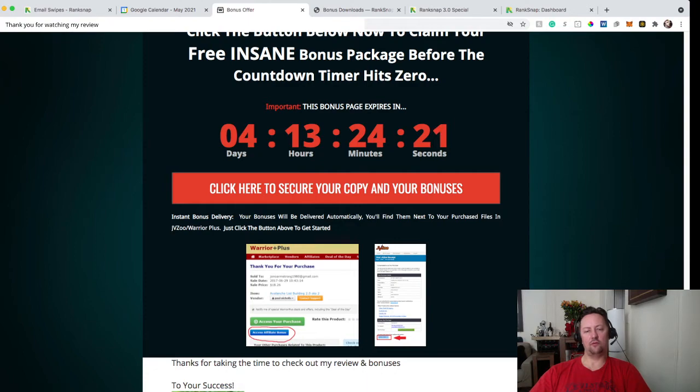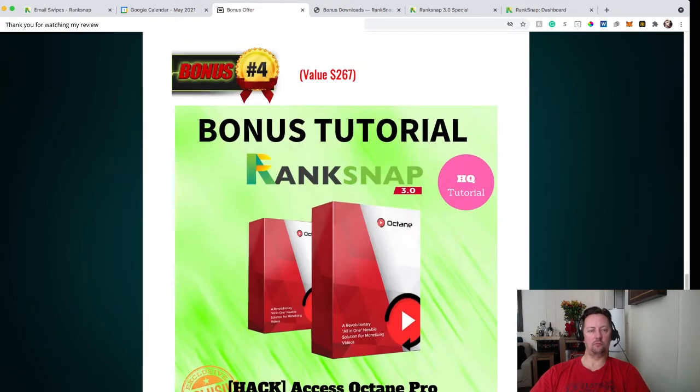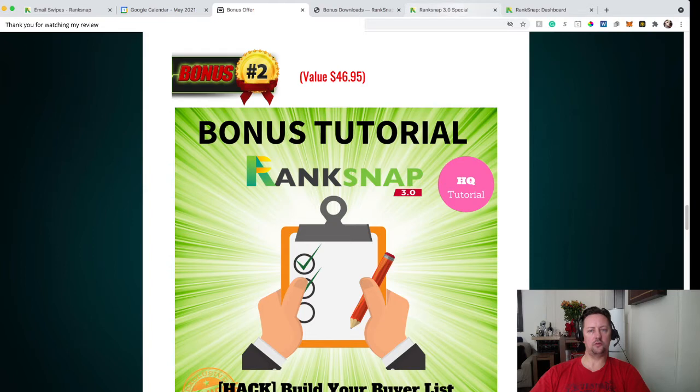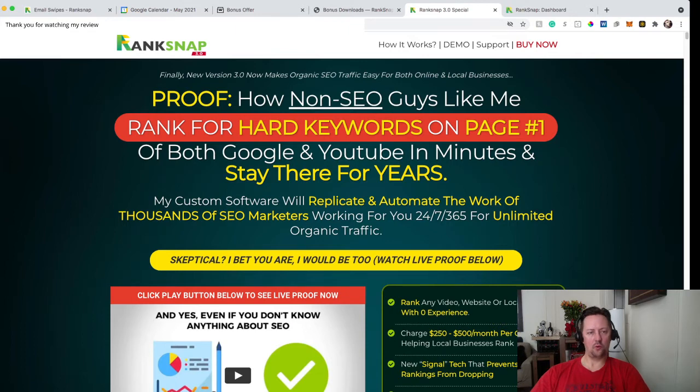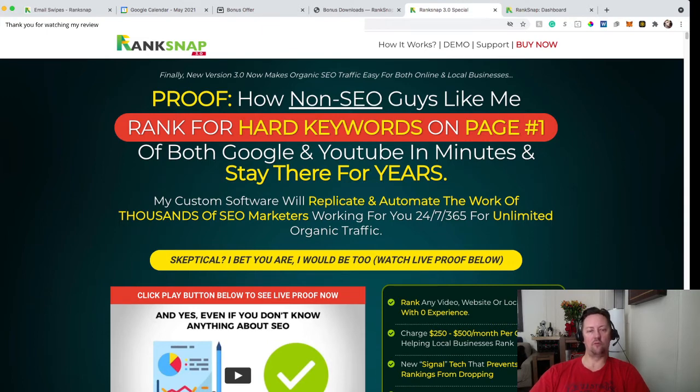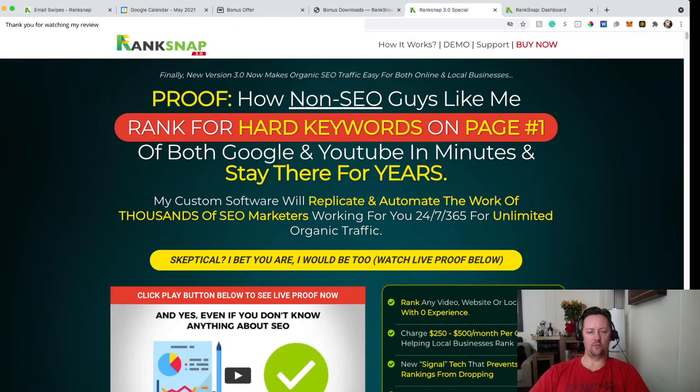And then you click any of the red button you see on my page. You're going to be directed to the sales page that we have over here. It's a pretty long sales page. So I'm going to glance over it. And what is on the sales page is pretty much finally the new version 3.0 now makes organic SEO traffic for both online and local businesses. The proof is all known SEO guy like me rank for hard keyword on page one of both Google and YouTube in minutes and stayed there for years. My custom software will replicate and automate the work of thousands of SEO marketers working for you 24/7 365 for unlimited organic traffic.